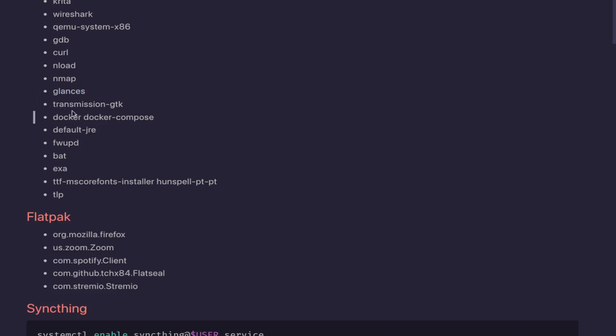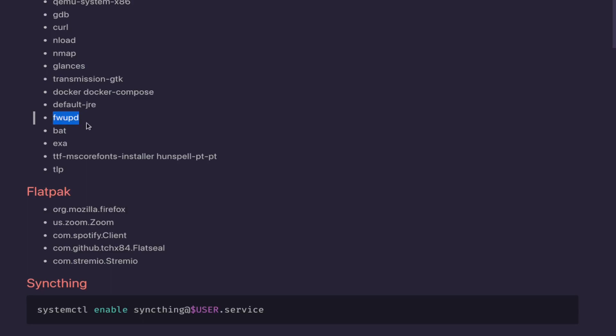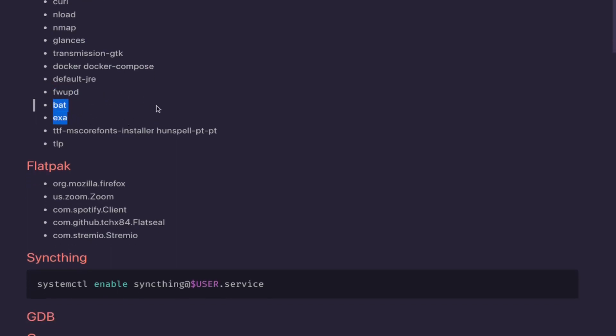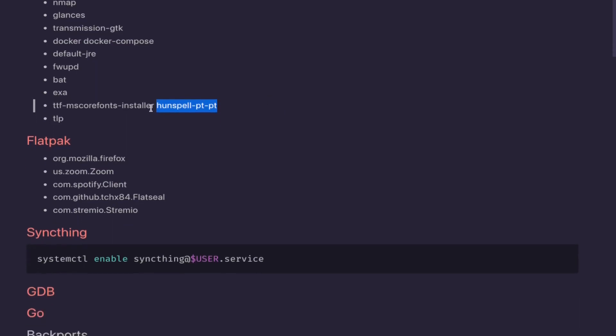Glances I normally use to see if my disk is being used, to see if it's really safe to take my USB. Transmission for torrents, docker. I like to install this when I need to run Java applications. This is just if your laptop, in case mine has firmware updates and the vendor gives them through this. But at the end, hex, cat, and ls commands prettier.